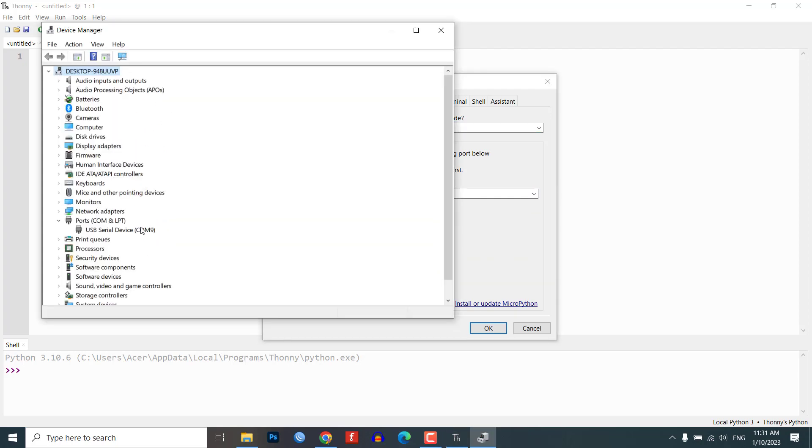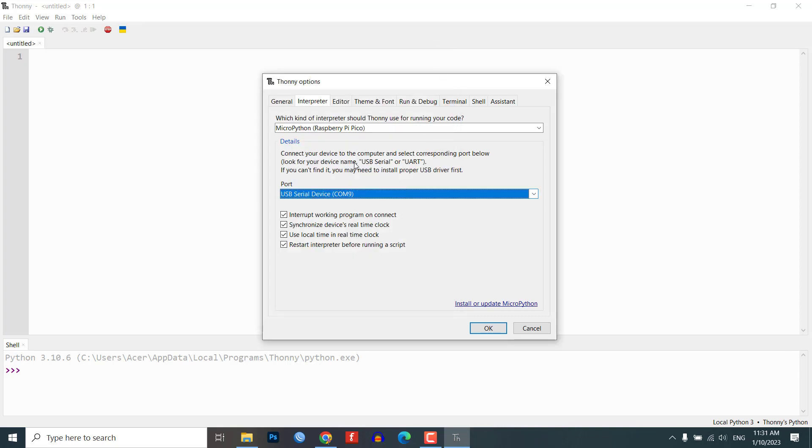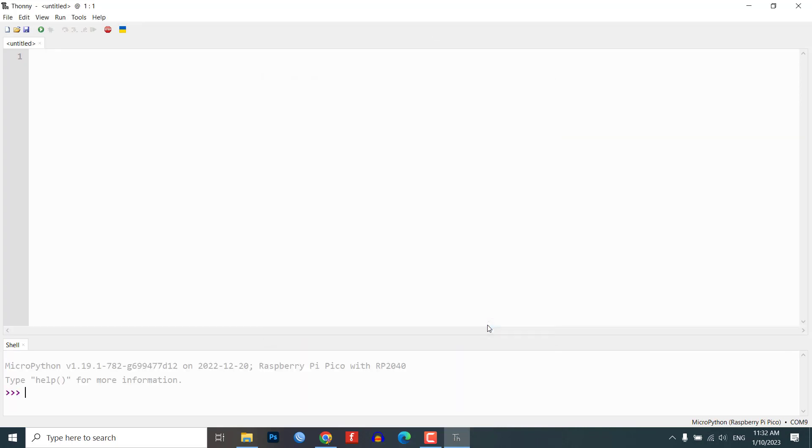Leave the Port drop-down menu set to Auto Detect. Then, connect the Raspberry Pi Pico board. This will automatically detect the firmware and install it on the Raspberry Pi Pico.